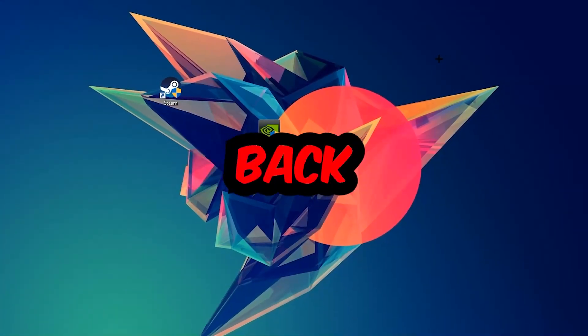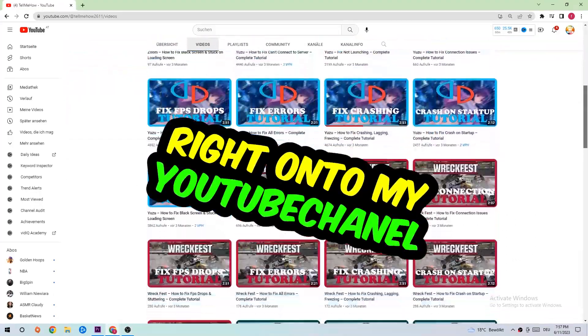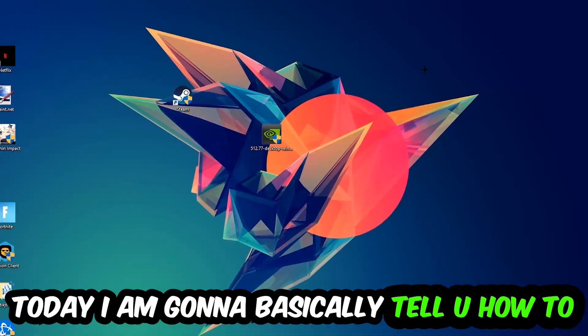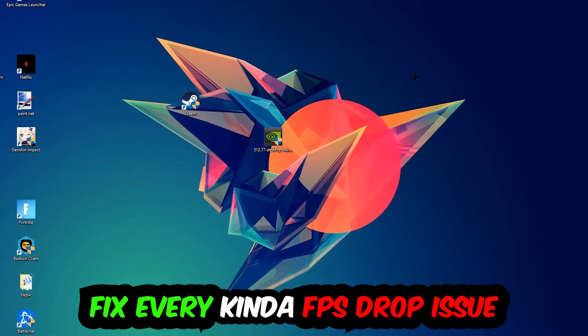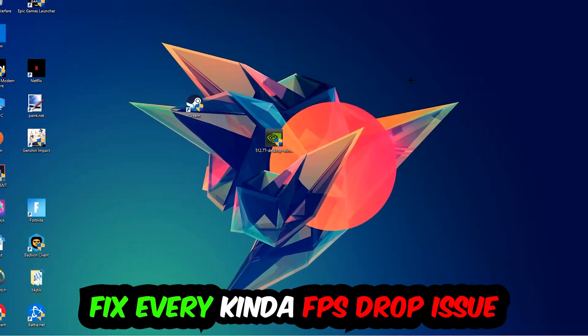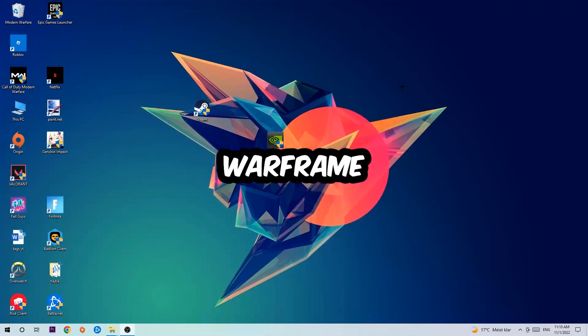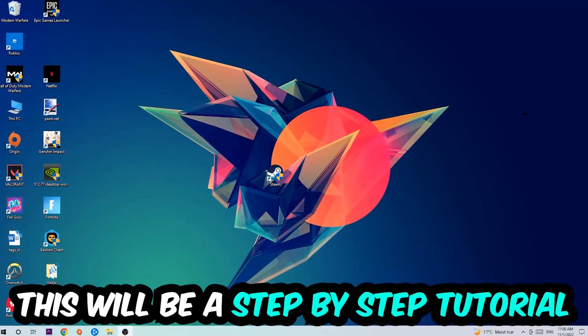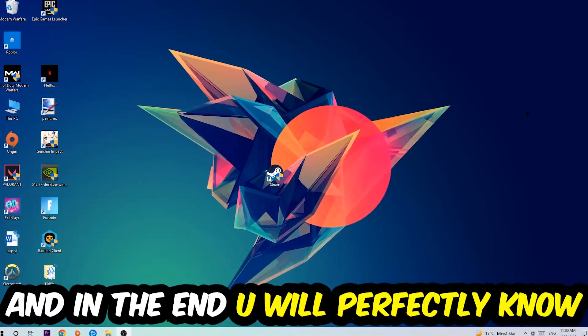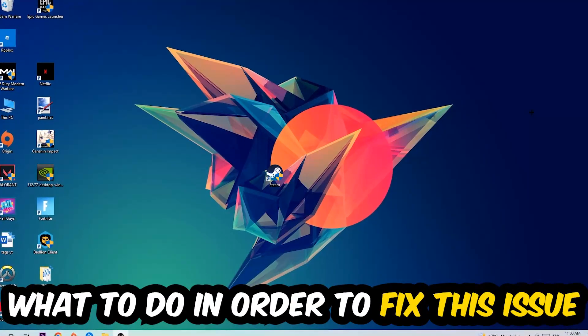What's up guys and welcome back to another video. Today I'm gonna basically tell you how to fix every kind of FPS dropping, stuttering, or frame dropping issue you're currently having in Warframe. So stick to the end guys, this will be a step-by-step tutorial. In the end you will perfectly know what to do in order to fix this kind of issue.